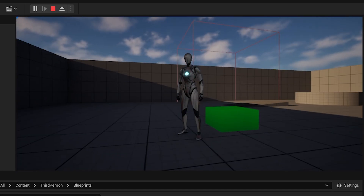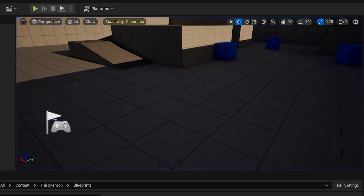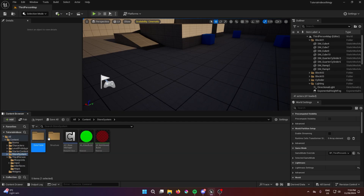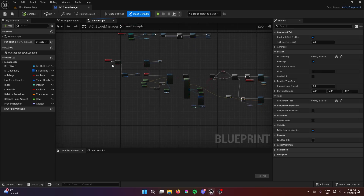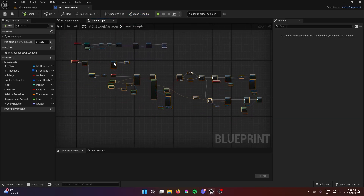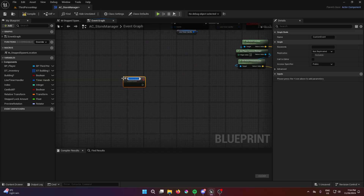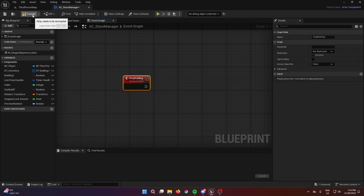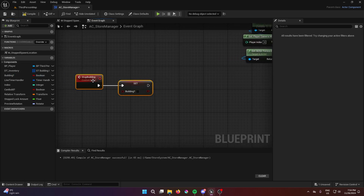Previously we added the preview of the mesh. Today we're going to add the ability to place objects by clicking. First, go into the store system, store management. Right below this we're going to have a custom event called 'stop building', because you don't want to build all the time — you want to be able to cancel it as well.